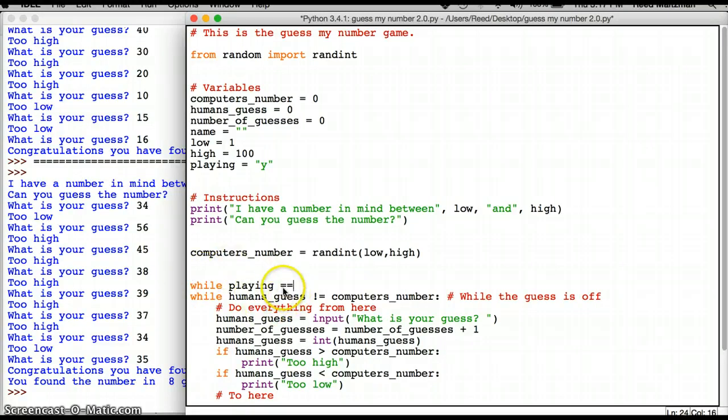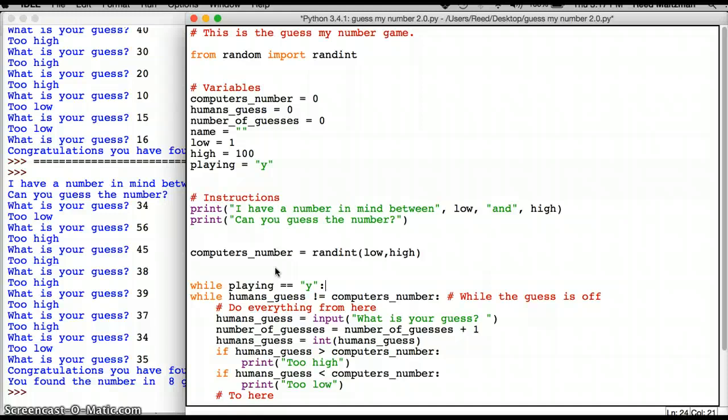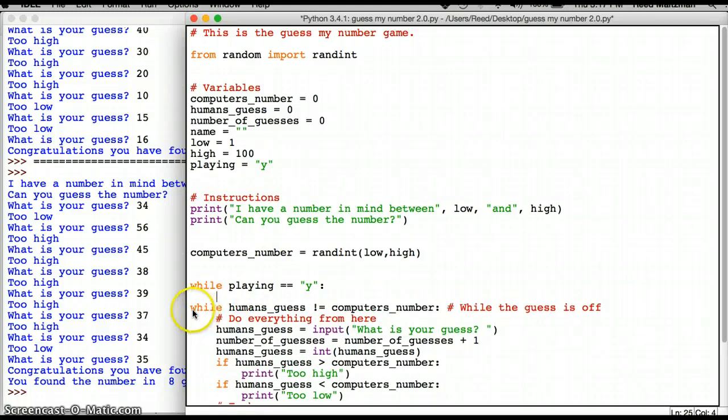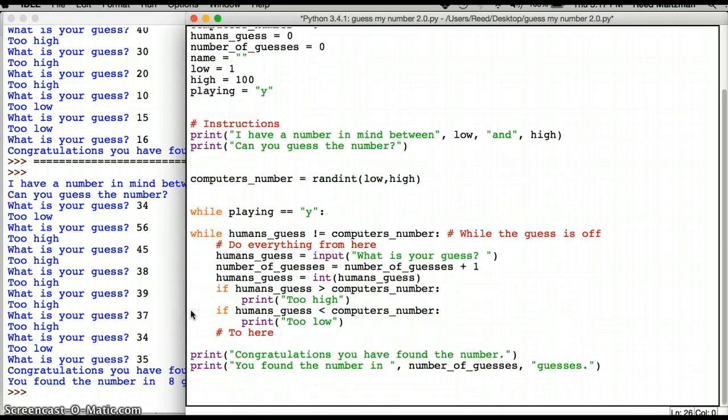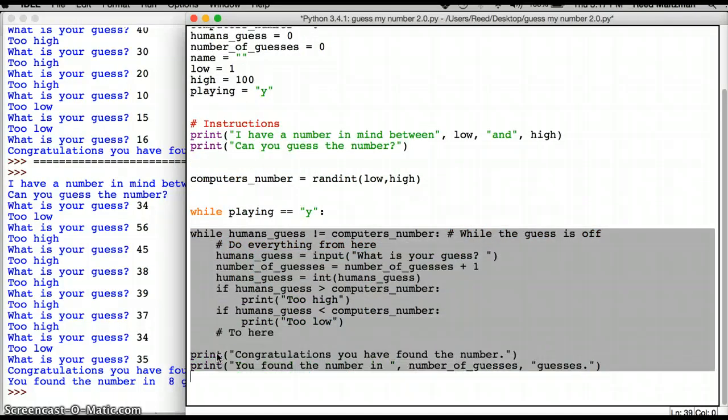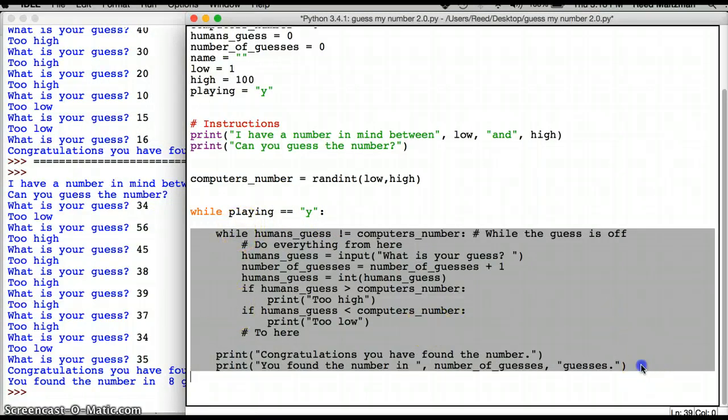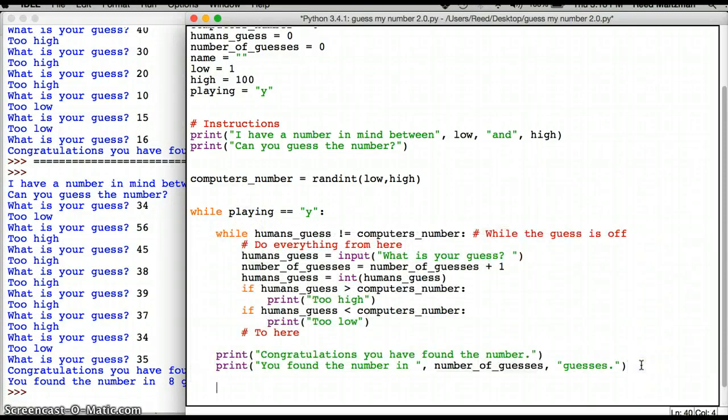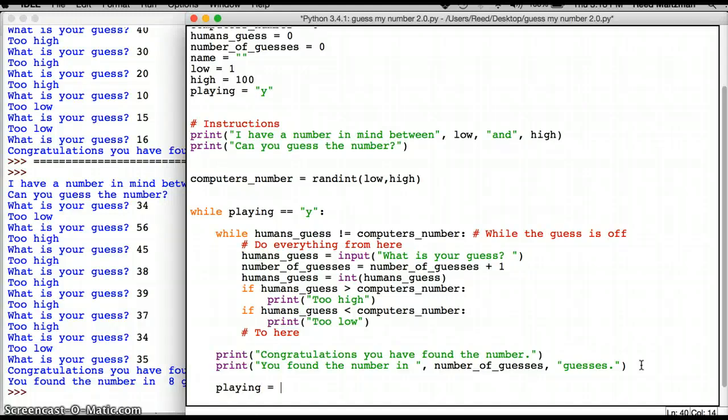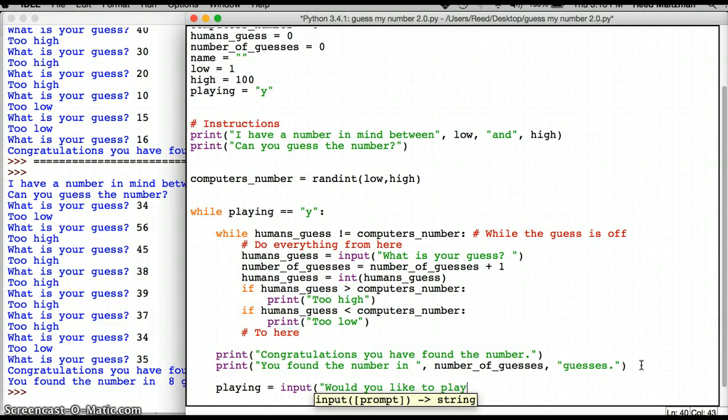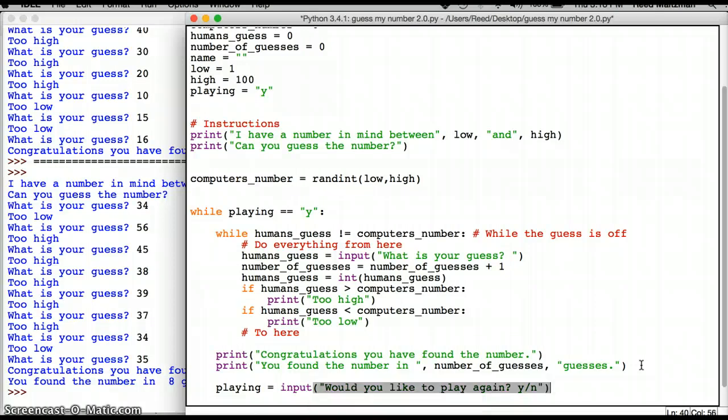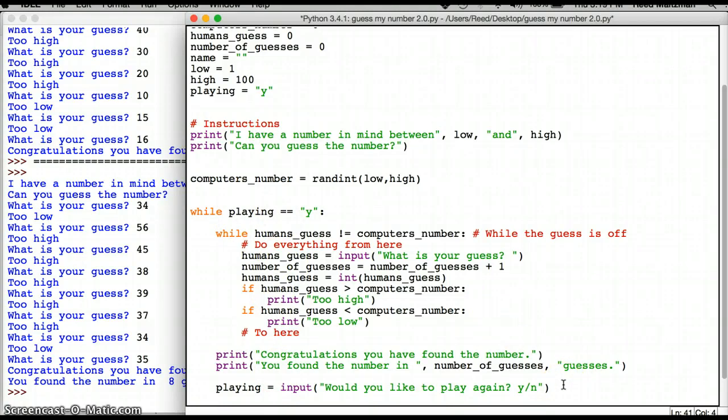While playing equals, you have to do two equals to say, is it equal to, two equal signs. While equal to yes, then do all of this stuff. But now this stuff is, do you see how this while statement and this while statement are lined up? I have to move all of this stuff from here down to here. I need to indent it. So format, indent region. So while playing equals yes. Do all this stuff and then say, I'm going to say playing equals input. Would you like to play again? Yes. No. So if the person types yes, it's going to go back up to here.